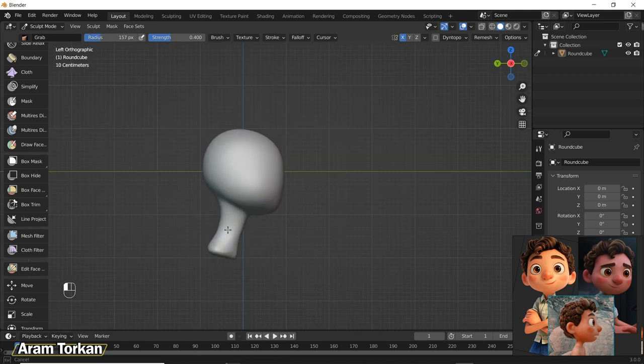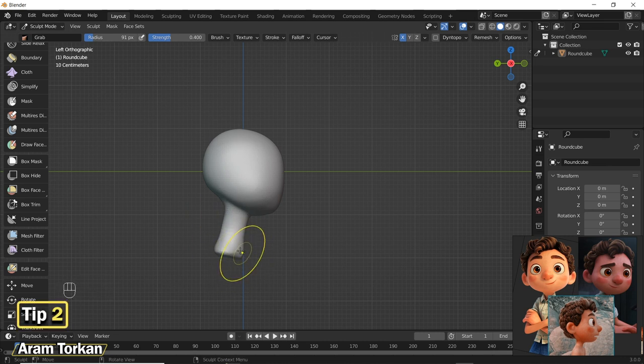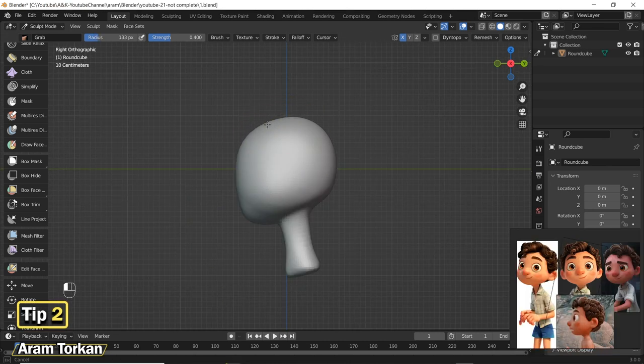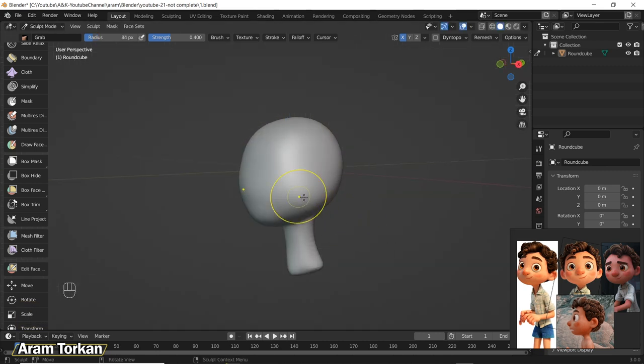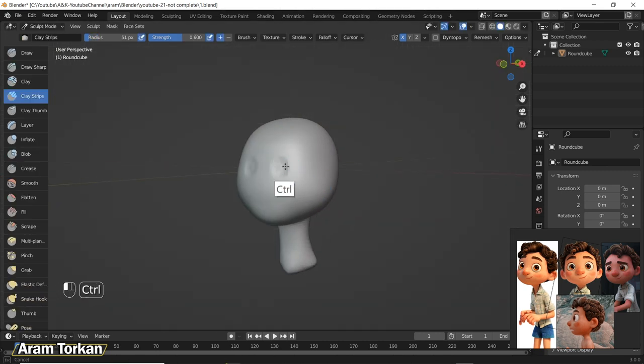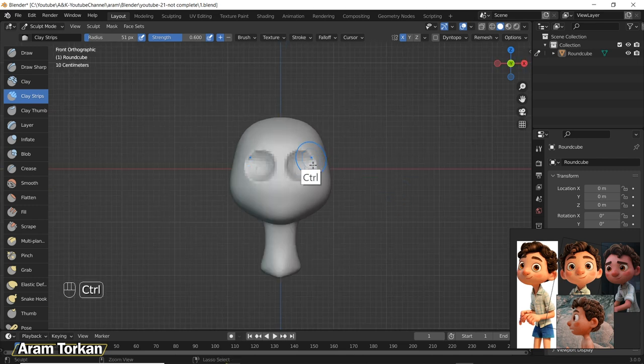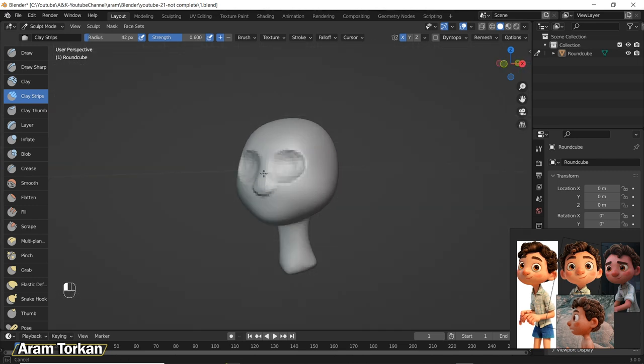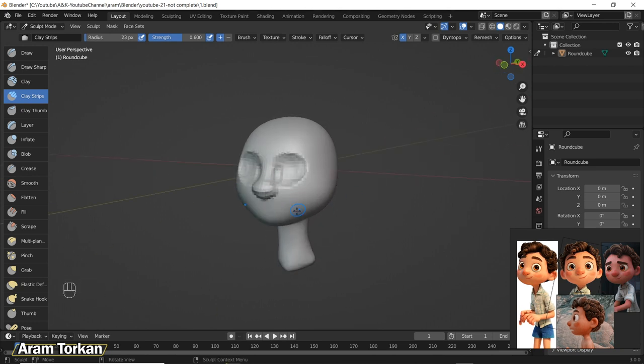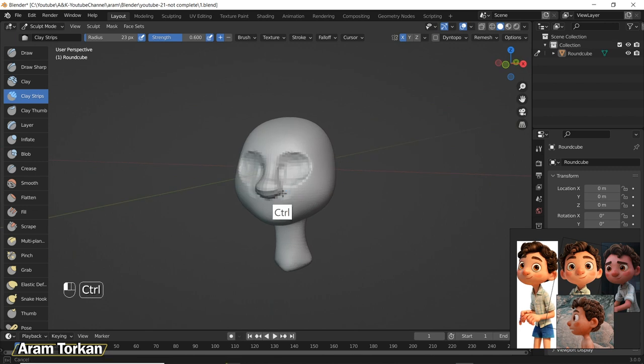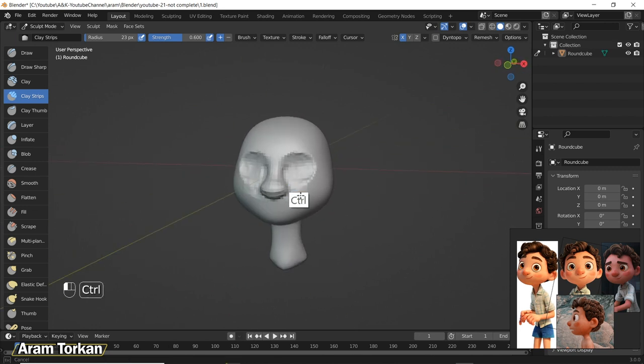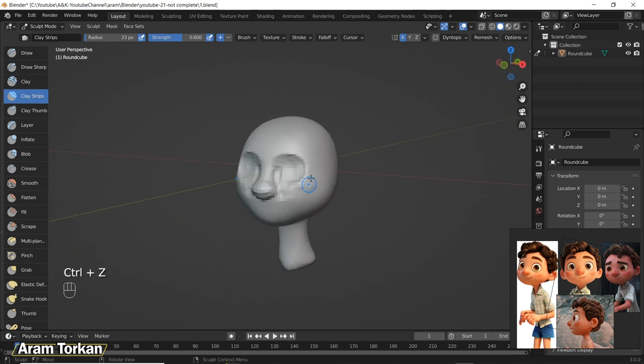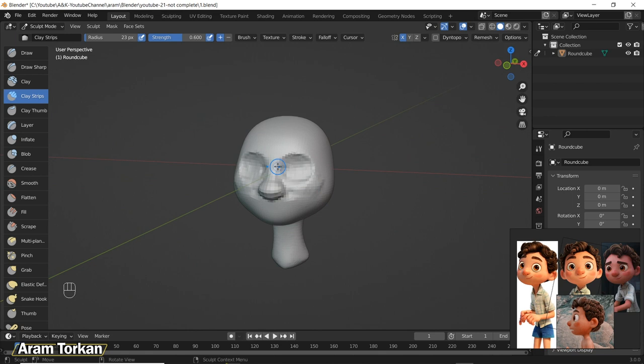Tip number two. Guys, have you noticed lagging while sculpting high poly in Blender? Actually, as you probably know, I sculpt in both ZBrush and Blender and I can say I love ZRemesher in ZBrush because it can help you to prepare a good topology for your characters, but there is no such a good tool in Blender.